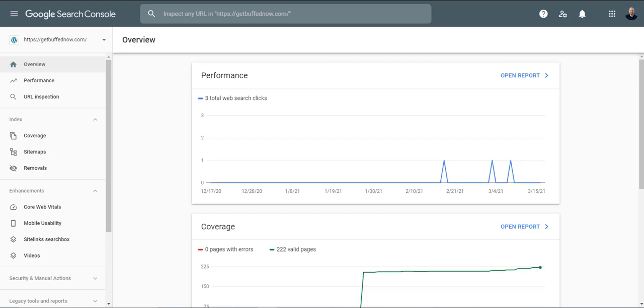In this video I'm going to show you how to verify domain in Google Search Console. The link for Google Search Console will be down below in the description of this video.